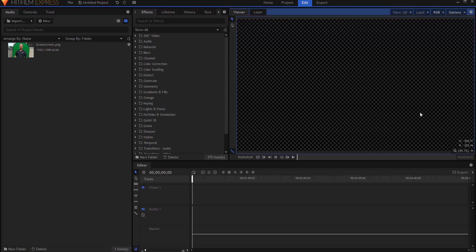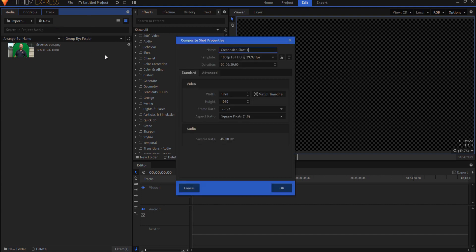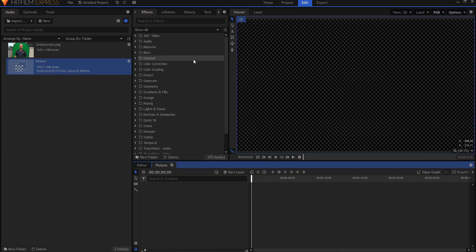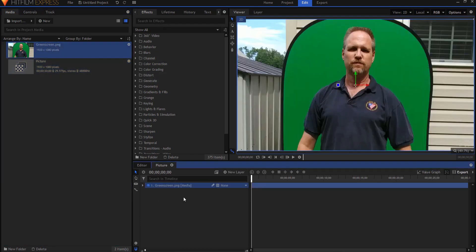You could do this in Photoshop or GIMP but it's also very easy and quick to do in HitFilm. Here's what you're going to do. You're going to start by making a new composite shot and this will be the source picture. You will want to create an embedded composite shot pre-composed as it were.